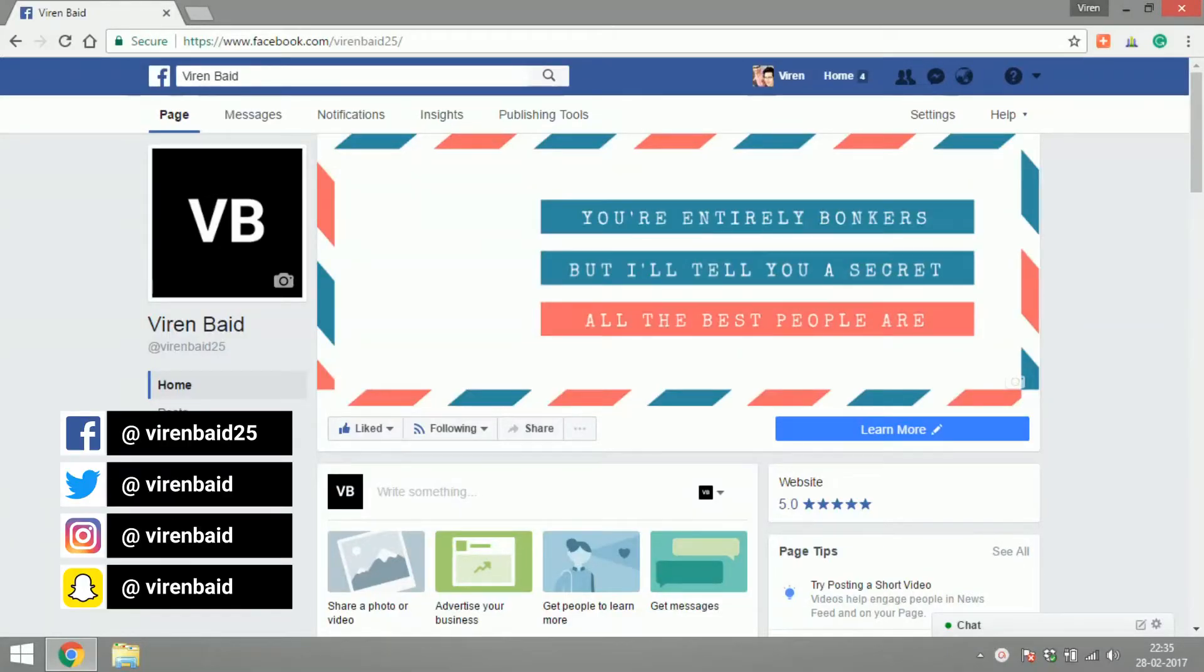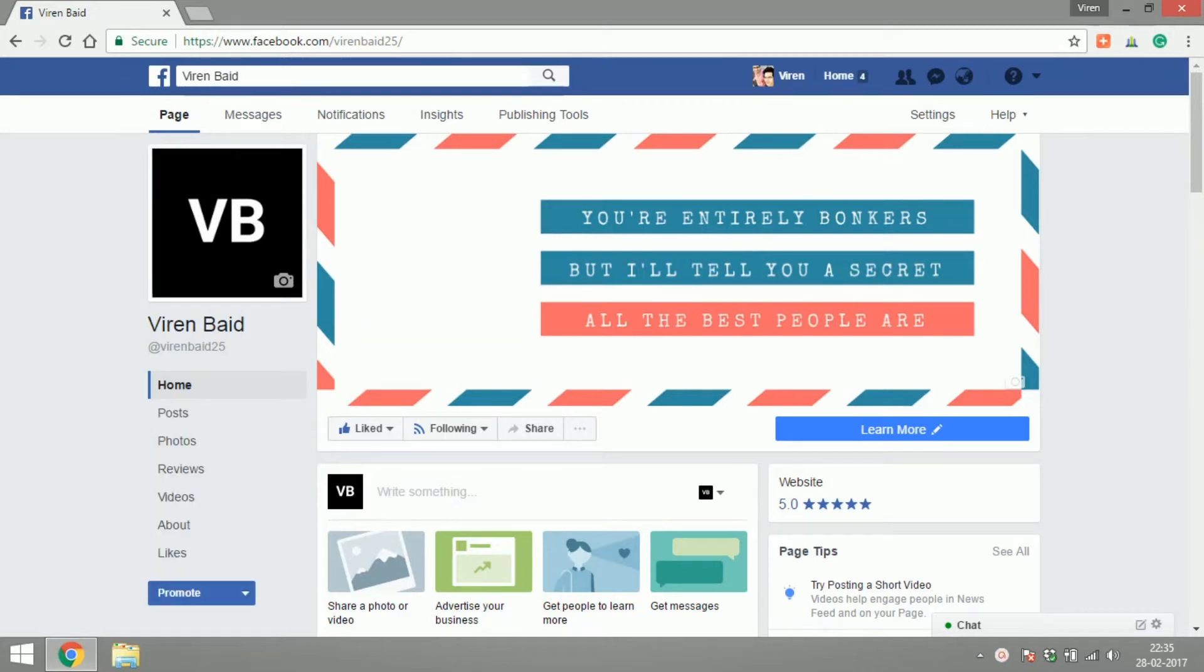Hello everyone, this is Viren Baird and welcome back to another Facebook marketing tutorial. In this tutorial you're going to learn about creating offers on Facebook.